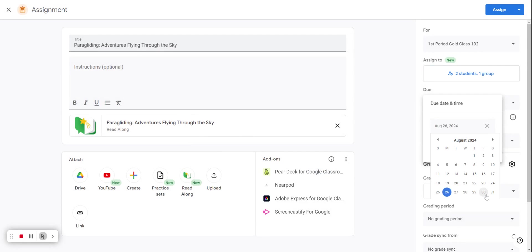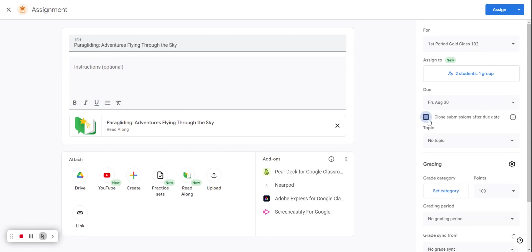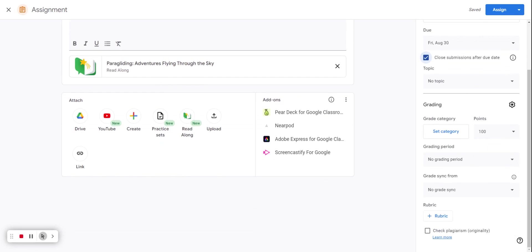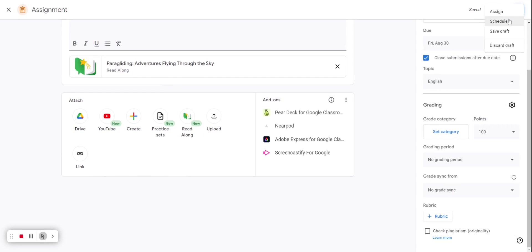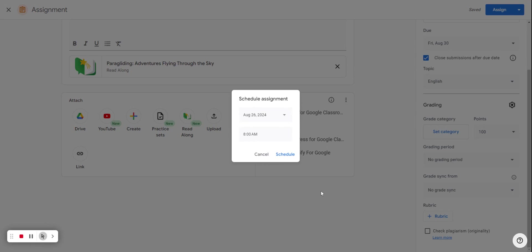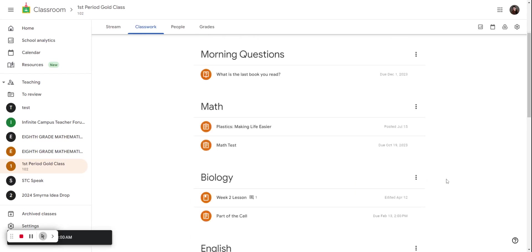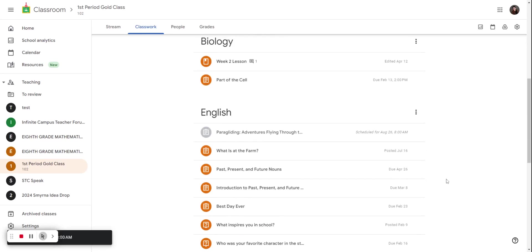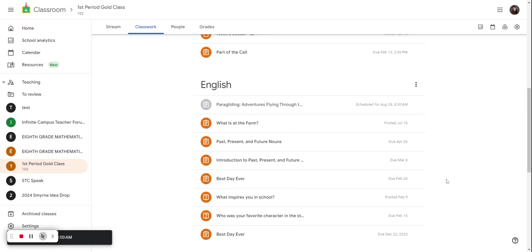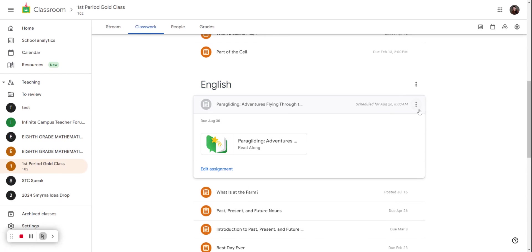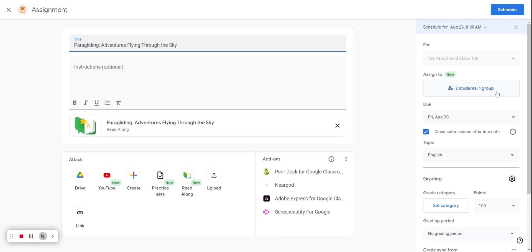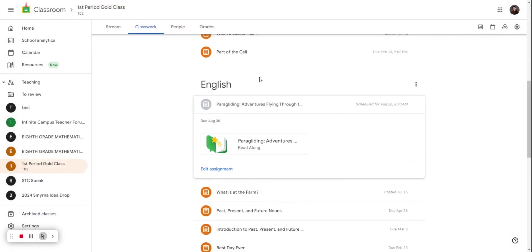I'm going to select my due date, close submission after the due date, and assign. Keep in mind you can also schedule assignments. So if you want to schedule assignments ahead of time for your different groups, you can do so. We'll hit schedule. And then if we scroll down, this is scheduled for Monday. You can see that this is scheduled for two students in this group.